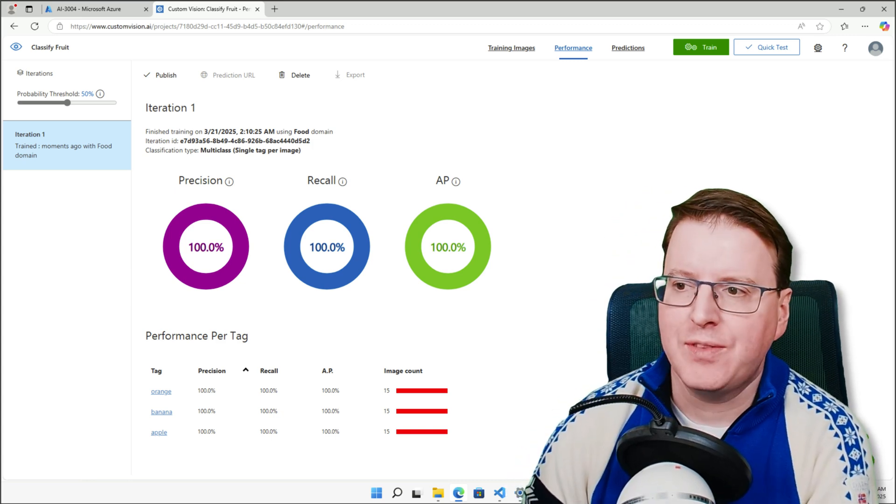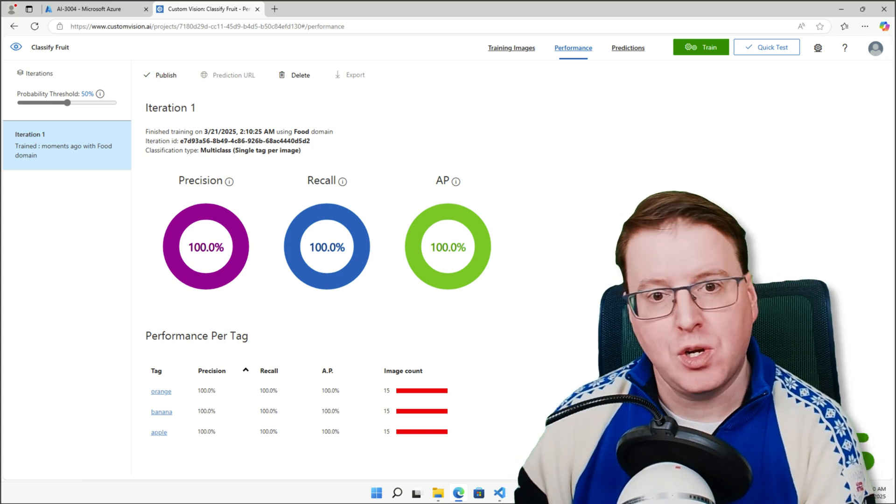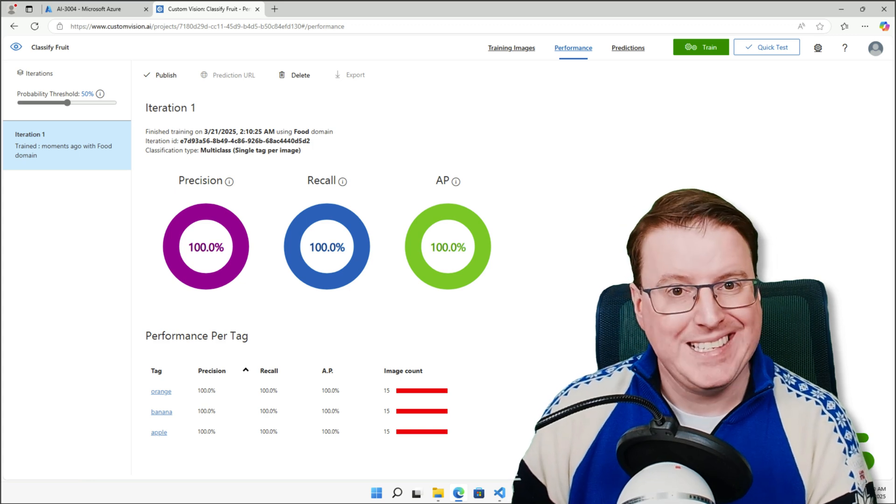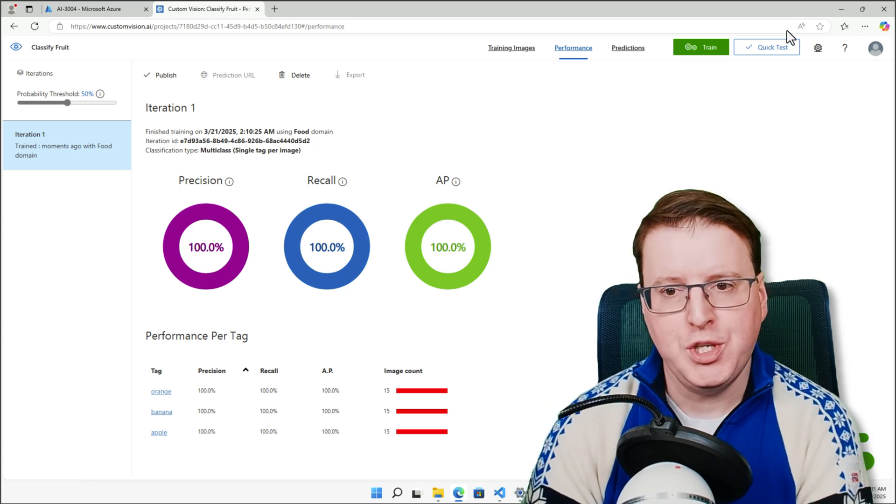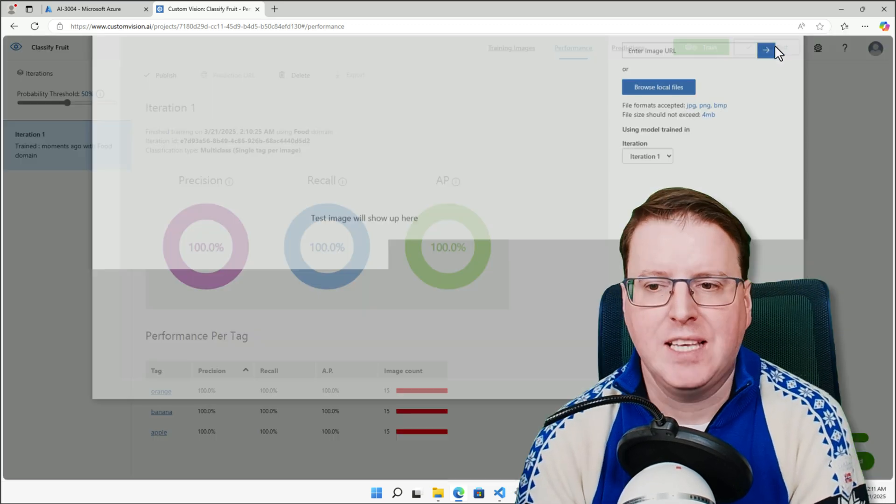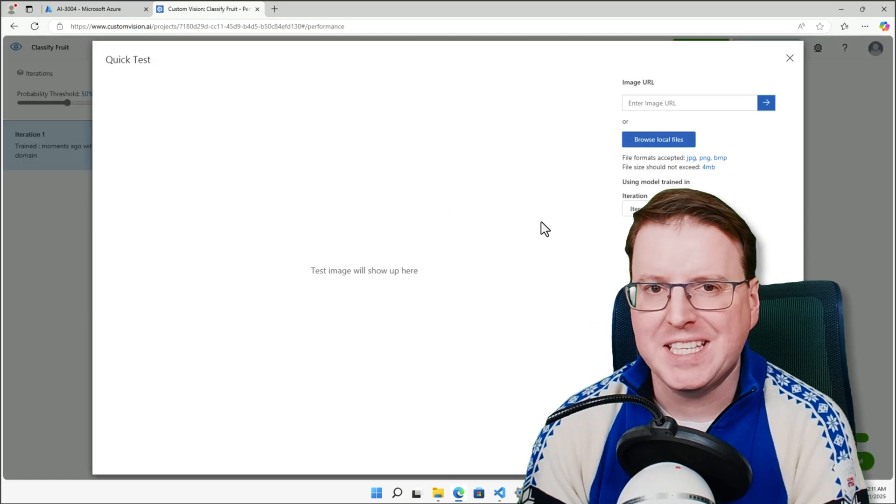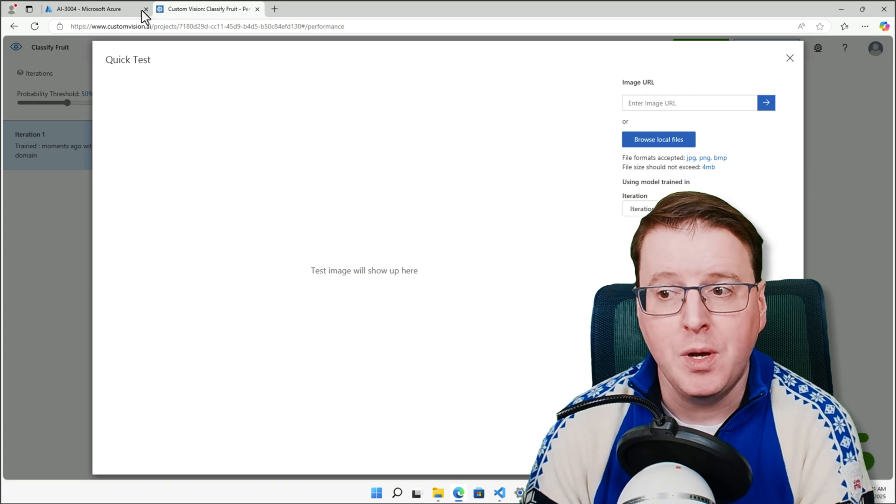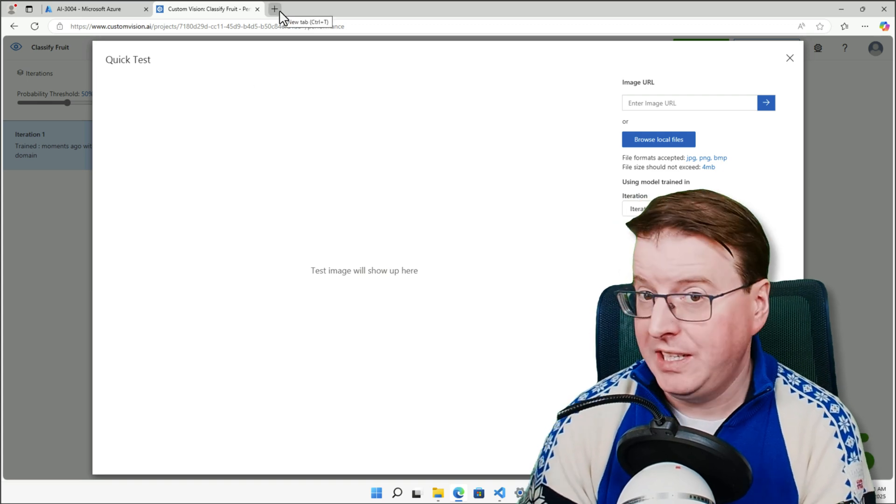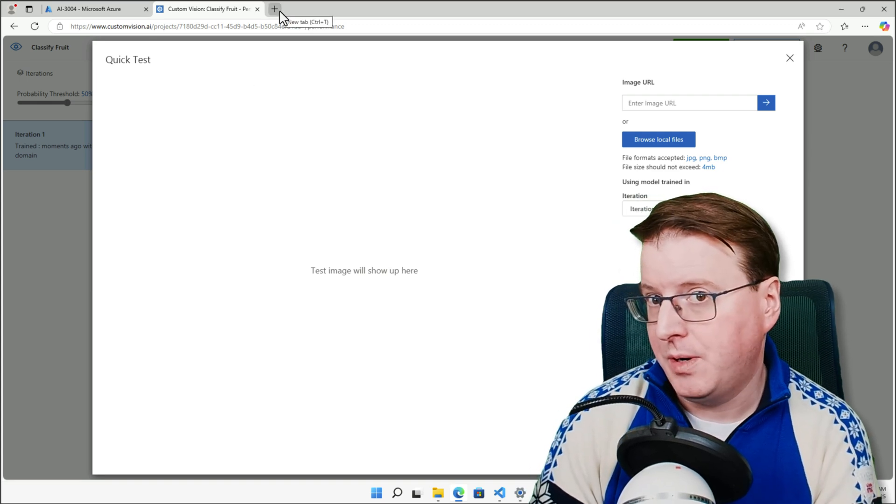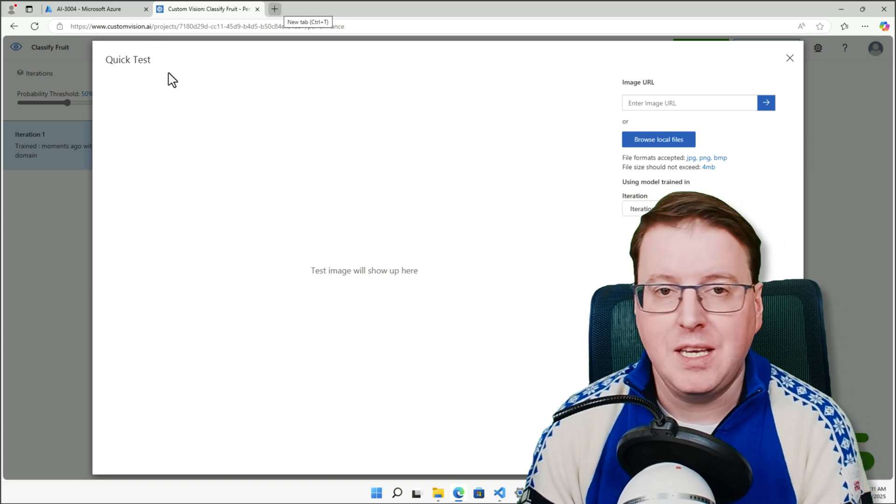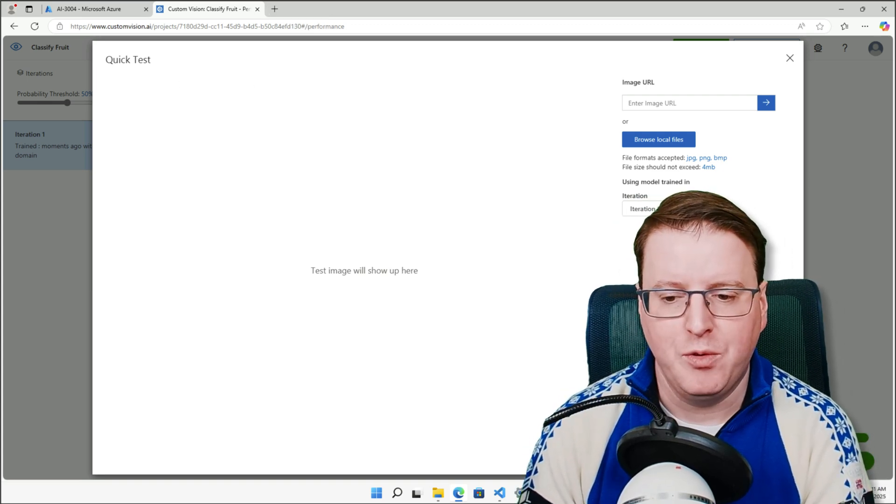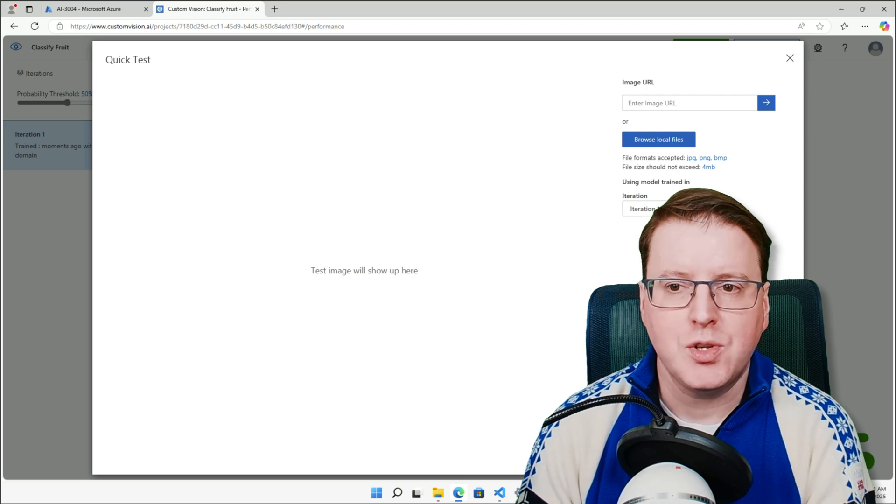If we jump over to quick test, we can provide this with some images. We can either upload them, or we can actually link to an image URL to see how this classification is actually working for us.